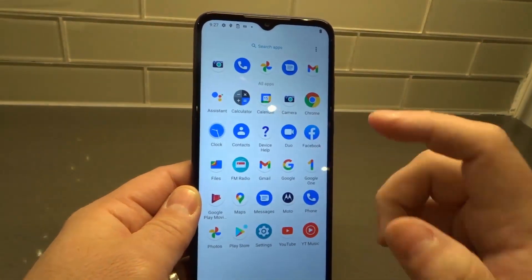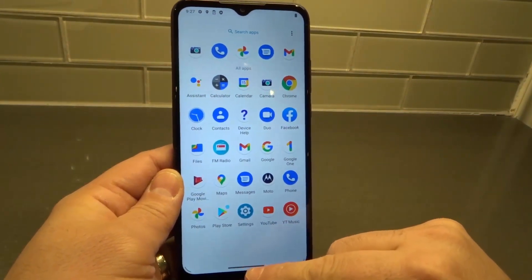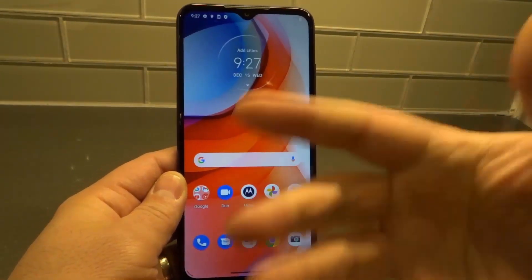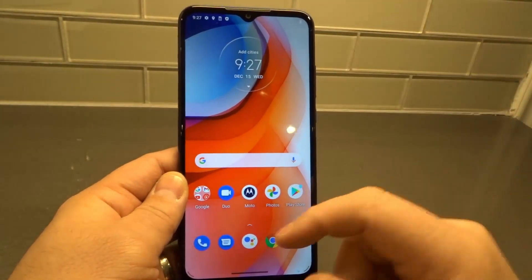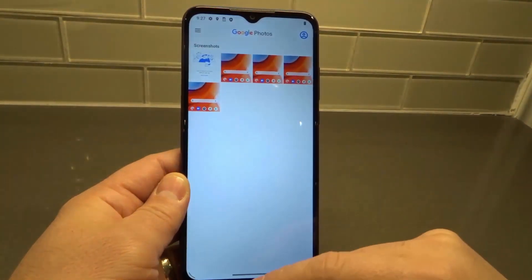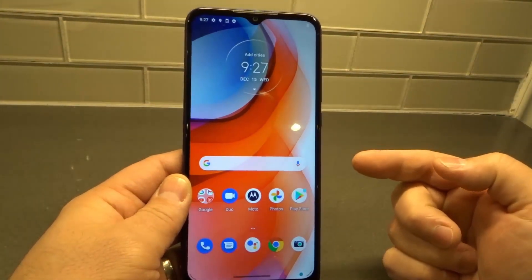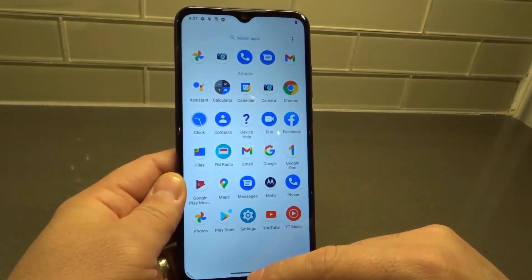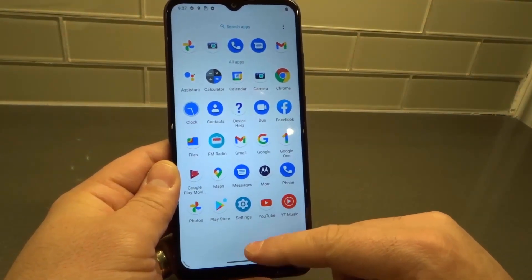Now we're going to close the apps. When you swipe up, it brings you back to the home screen. So if I'm in the photos app and I swipe up like that, it brings me back to the home screen. But what we're going to do is swipe up and hold just above the little swipe area at the bottom.